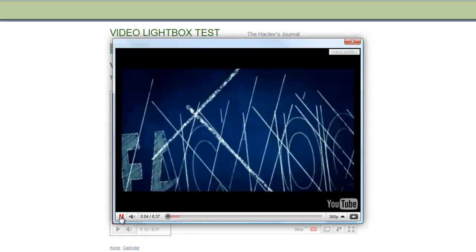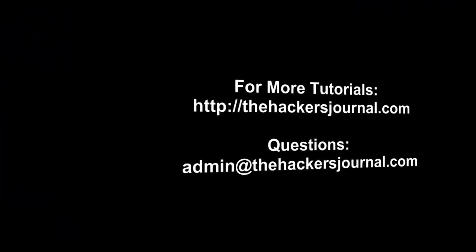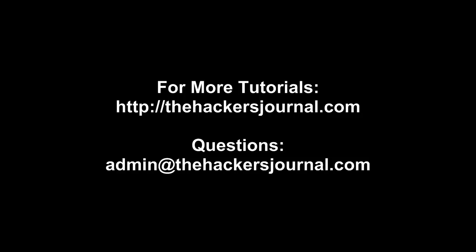And that is it for this tutorial. For more tutorials, please go to thehackersjournal.com. And if you have any questions, feel free to give me an email at admin at thehackersjournal.com.